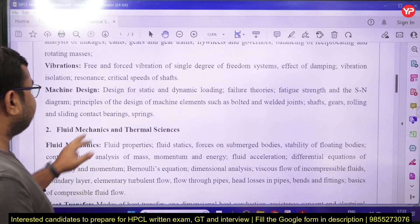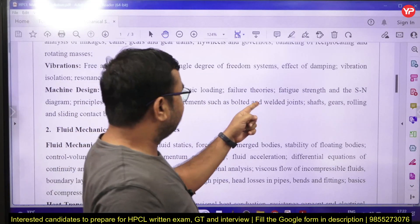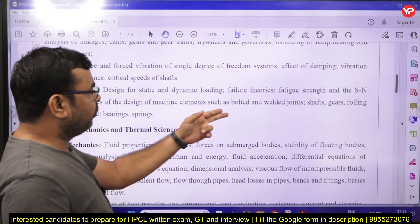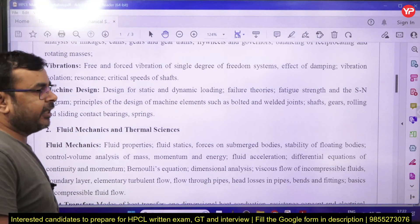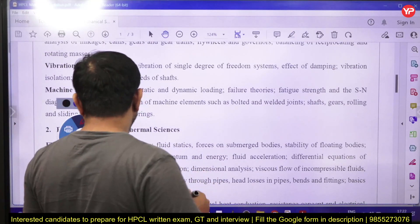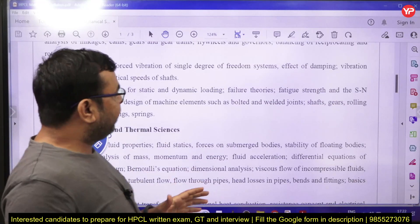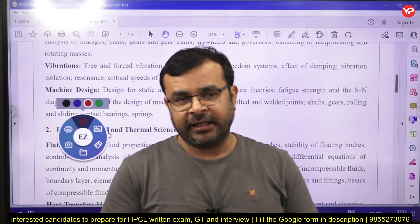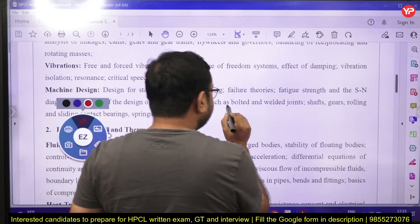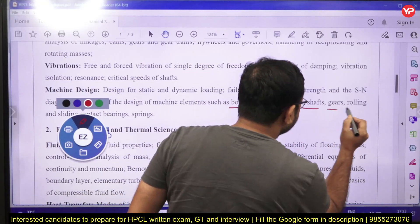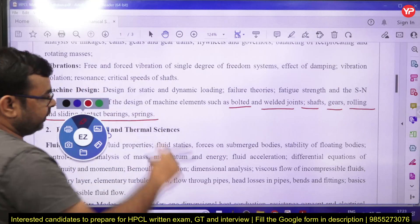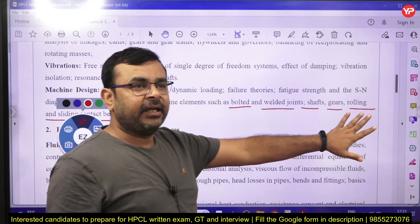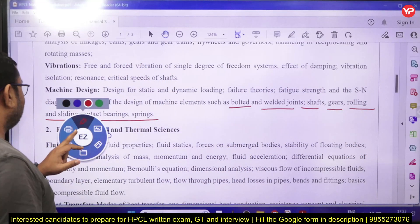In machine design, we have failure theories, fatigue stress, S-N curve diagrams, and the principle of design of machine elements including bolts, welded joints, shafts, gears, and rolling and sliding contact bearings. The two main variable topics are design against static loading and design against fatigue loading. After that, you need to study the design of bolted joints, welded joints, shafts, gears, and bearings.